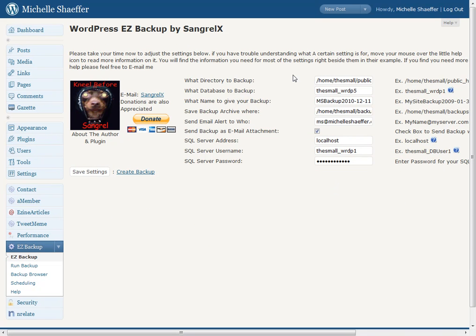To get these settings, if you're not sure what they are, you can look at your wp-config.php file. If you have no idea what I mean by that, you can email your web host and ask them to help you with these settings. Just let them know these are the settings right here that you need and they can help you get the right information.